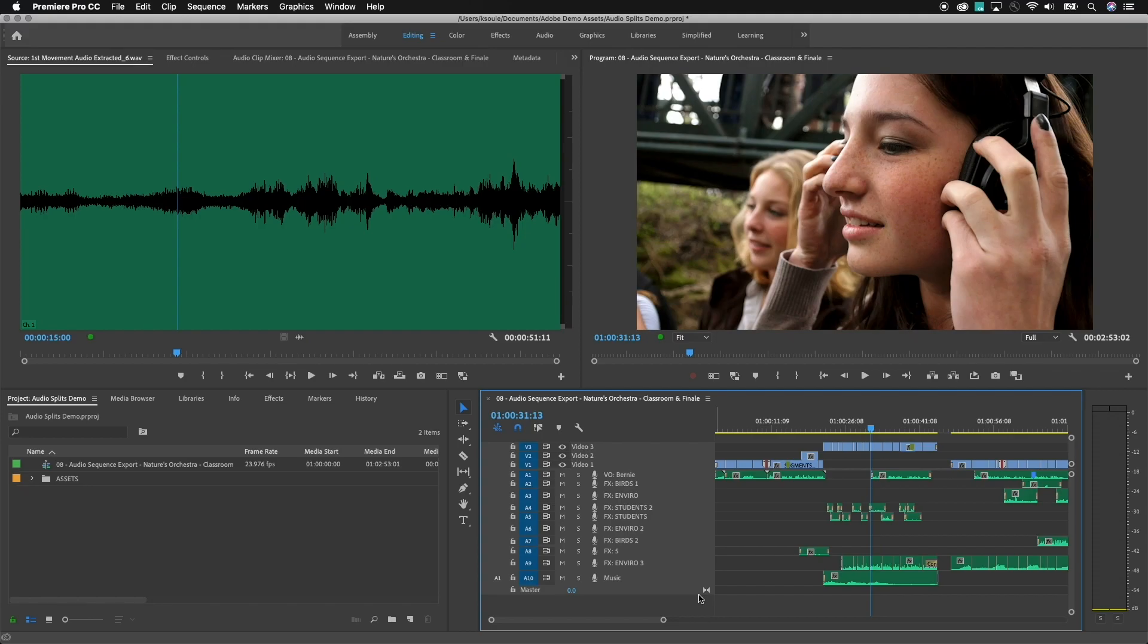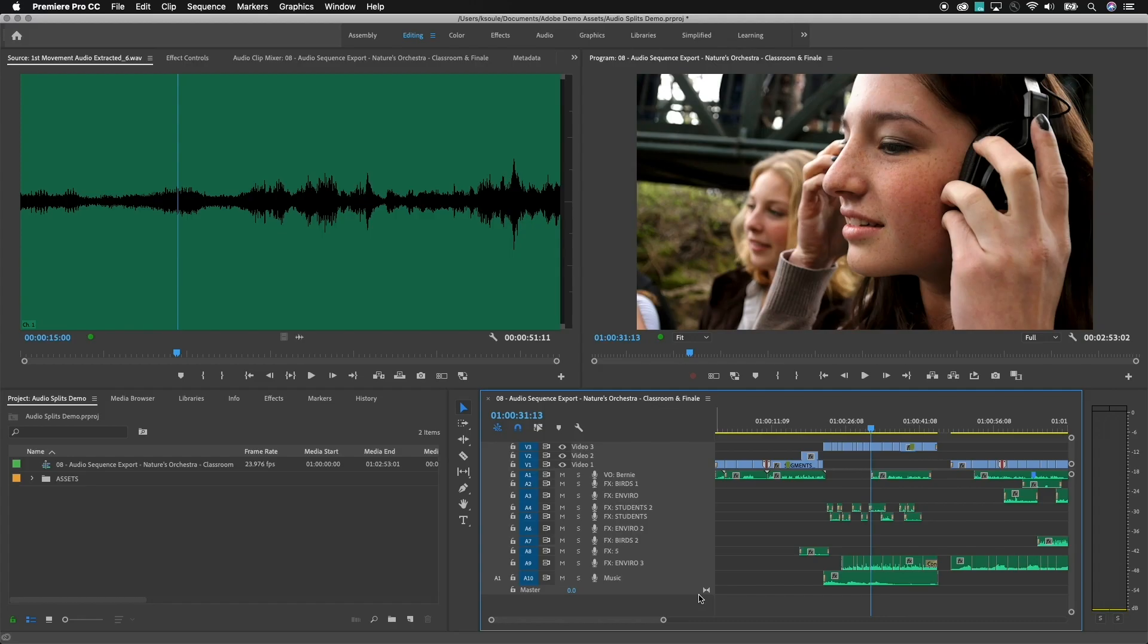So I need six channels for A1 and A2, A3 and A4, A5 and A6. Each of those pairs are going to be a set of stereo audio files. So we need to set up the timeline for this, and then we also need to set up an export preset. These two take a little bit of time the first time we set them up, but it's going to be as simple as just selecting them from a drop-down menu moving forward in the future.